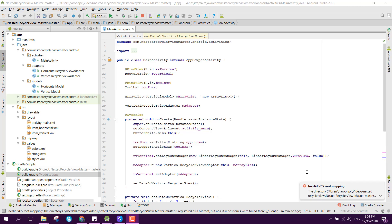Welcome to my another video. In this video I will teach you how to use multiple RecyclerViews inside an activity. Basically we will try to implement nested RecyclerViews — a RecyclerView within a RecyclerView. The best example for this is the Play Store.